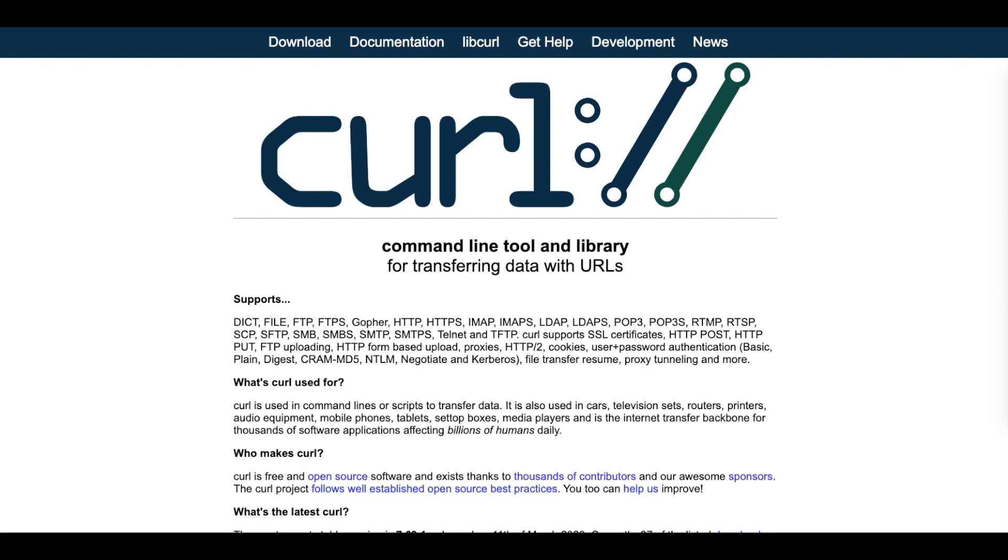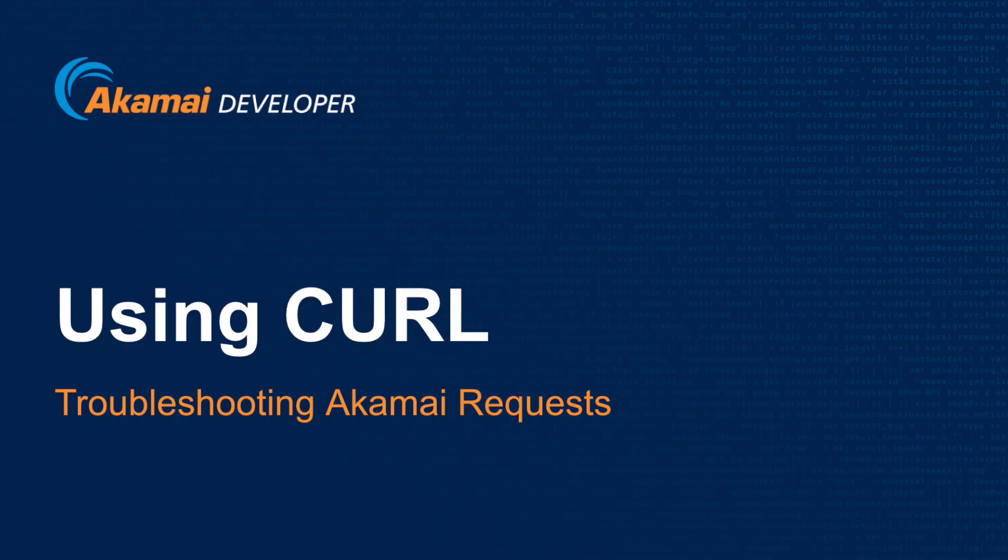For more information on cURL, please visit curl.hex.sc to find out more information. cURL comes pre-installed with the Akamai development environment. For instructions on how to install the Akamai development environment, please watch the video getting started with the Akamai development environment.